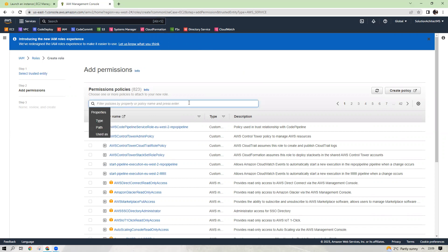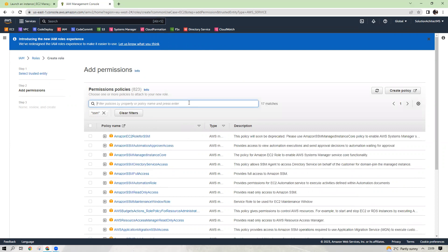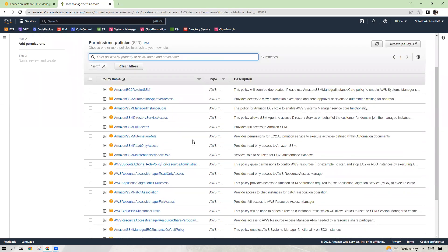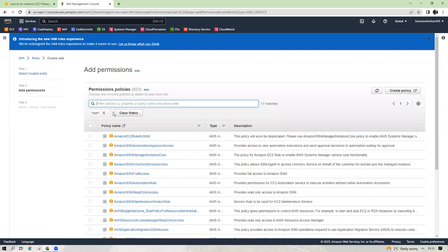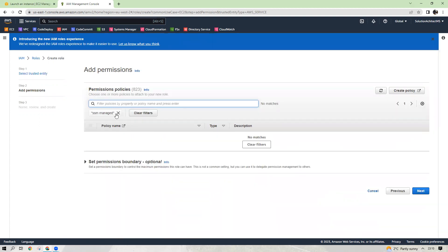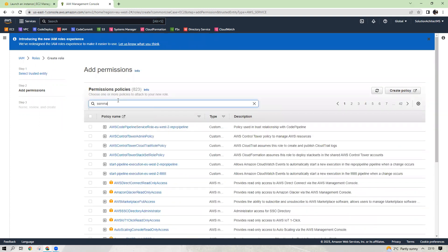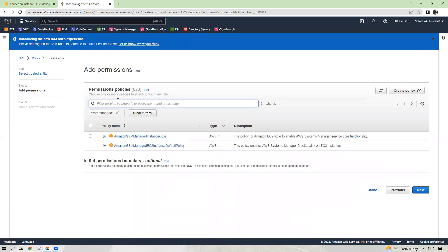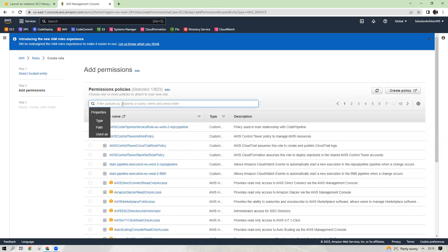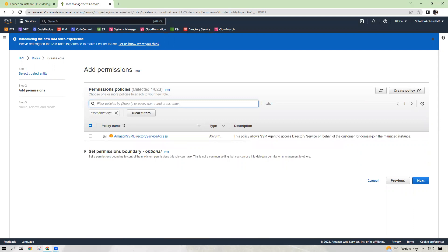So let's find it. SSM. What do they have in SSM? So we need managed service. Maybe type the full name. SSM Managed Instance Core. So this one is we want. And the other one is SSM Directory Service. And this one. So them two are selected and click next.